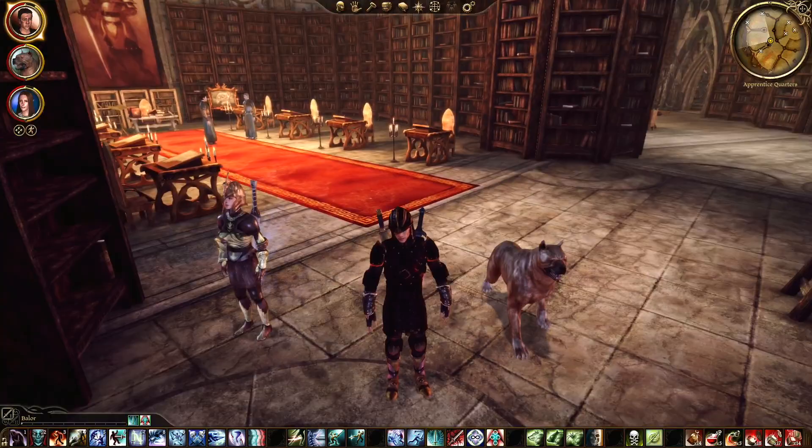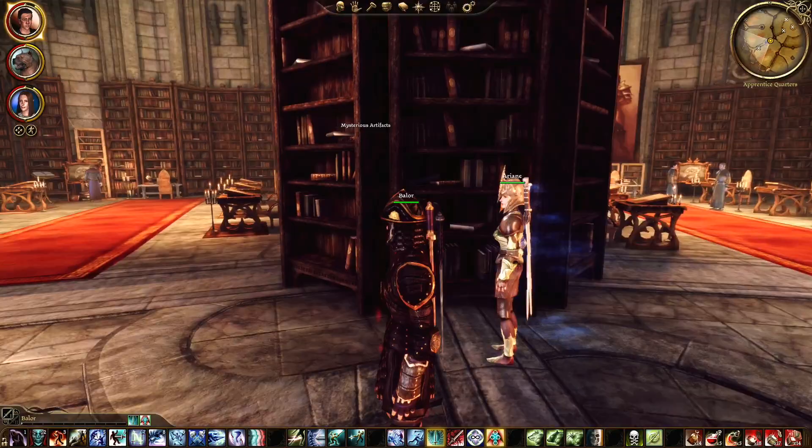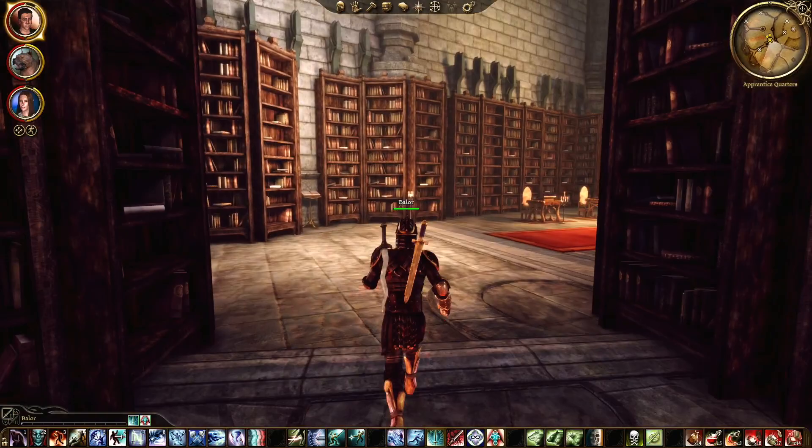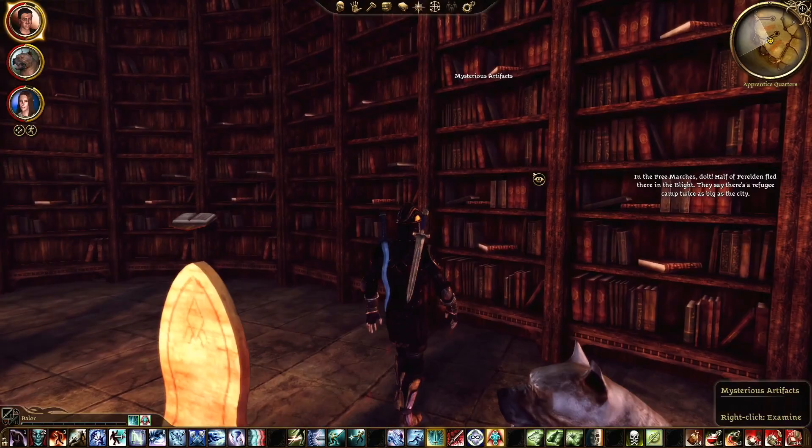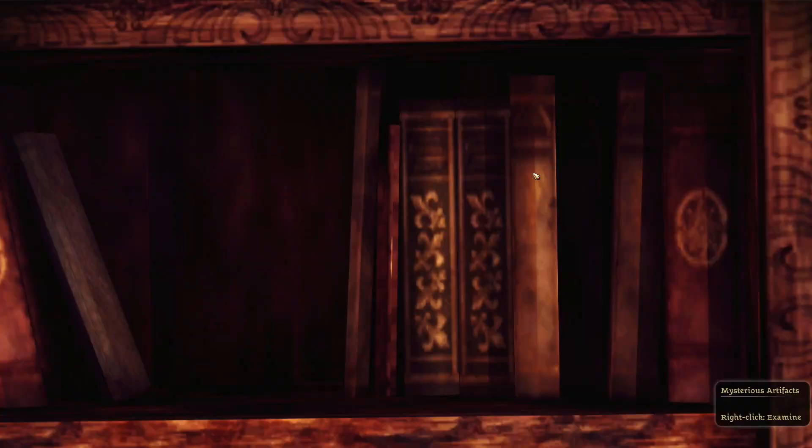Hello everyone, welcome to our Let's Play series of Dragon Age Origins. This is ColonelRPG as usual, and I'm very happy that you chose to join me today as we do research. We're doing research — we're reading books, and we're learning about the elves.